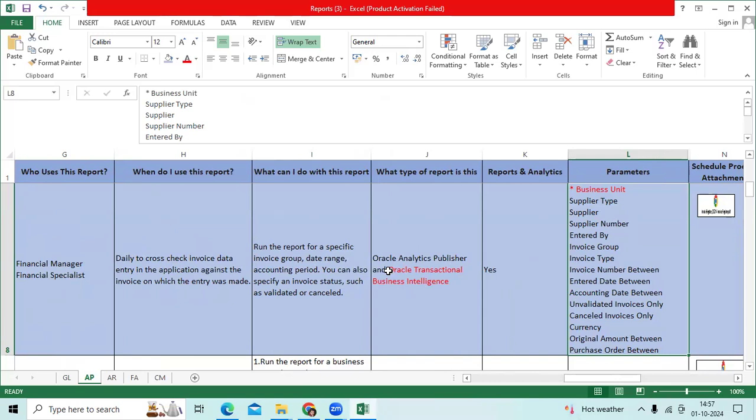Accounting date between, unvalidated invoices only, cancelled invoices only, currency, original amount between, purchase order between.